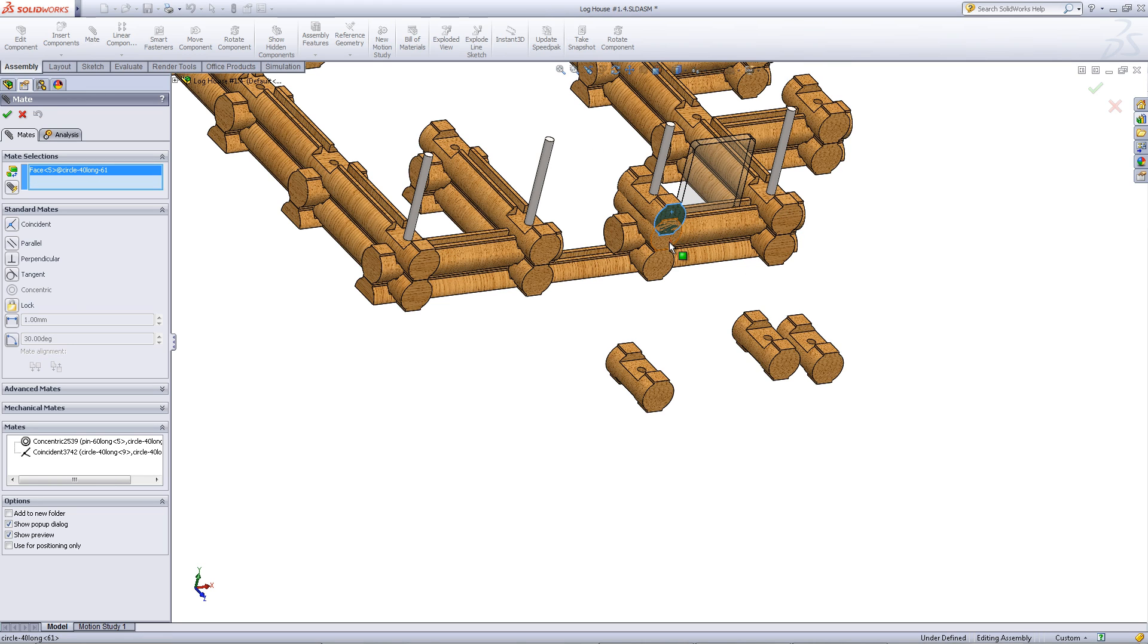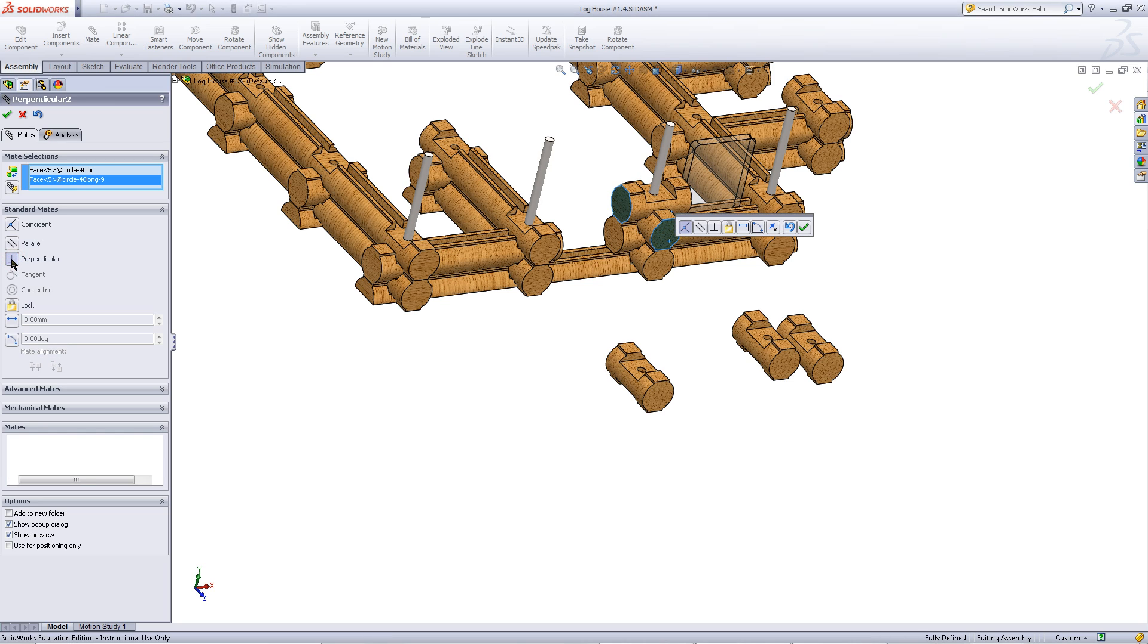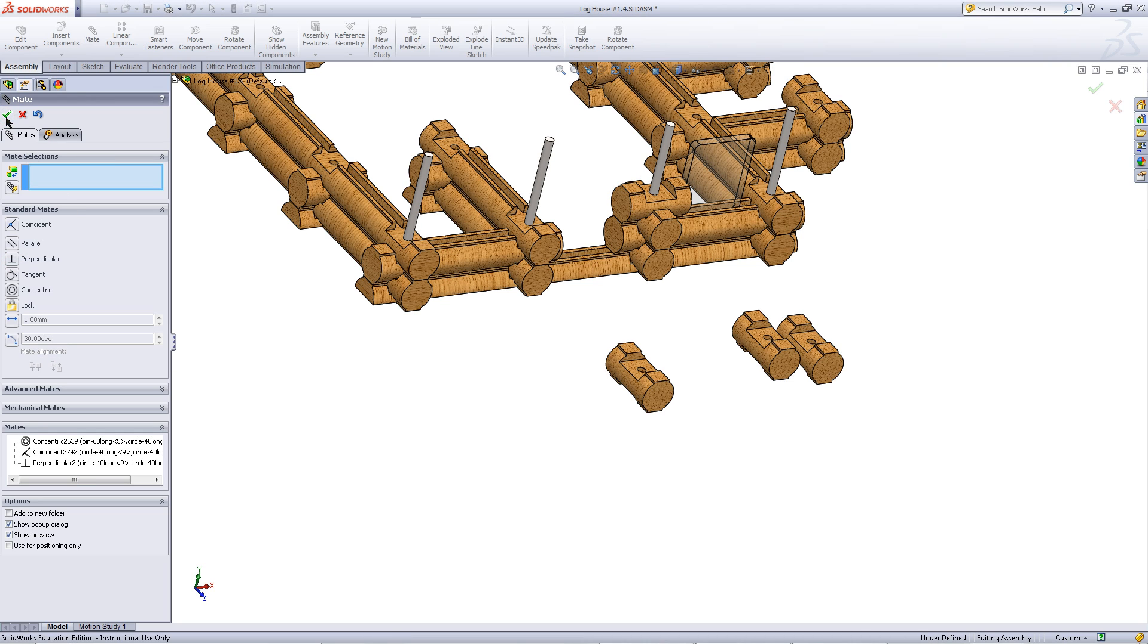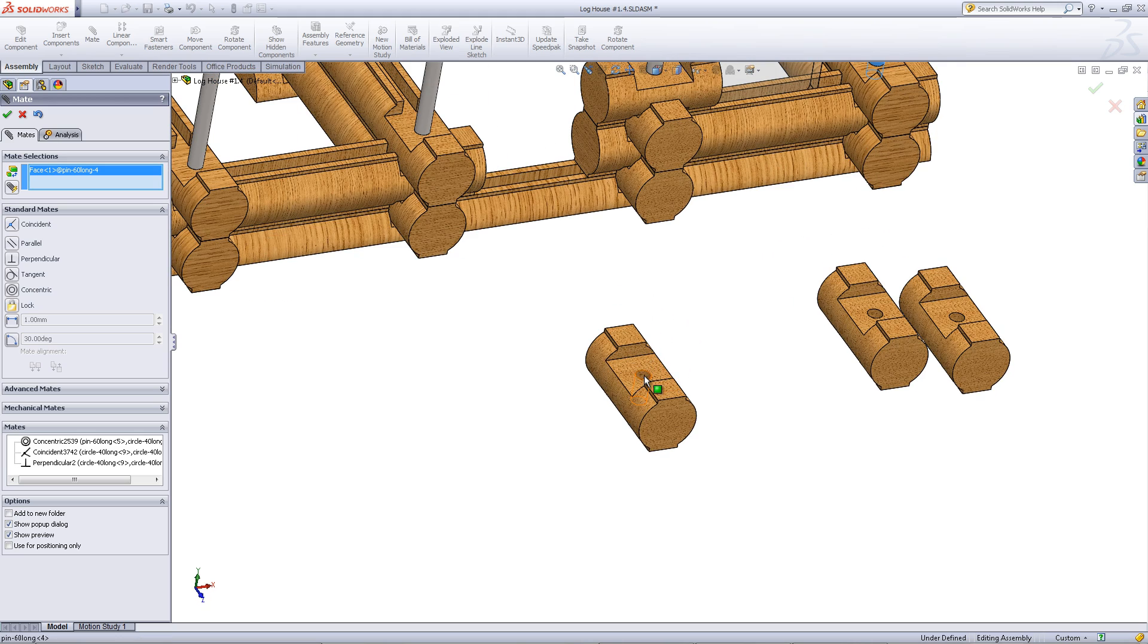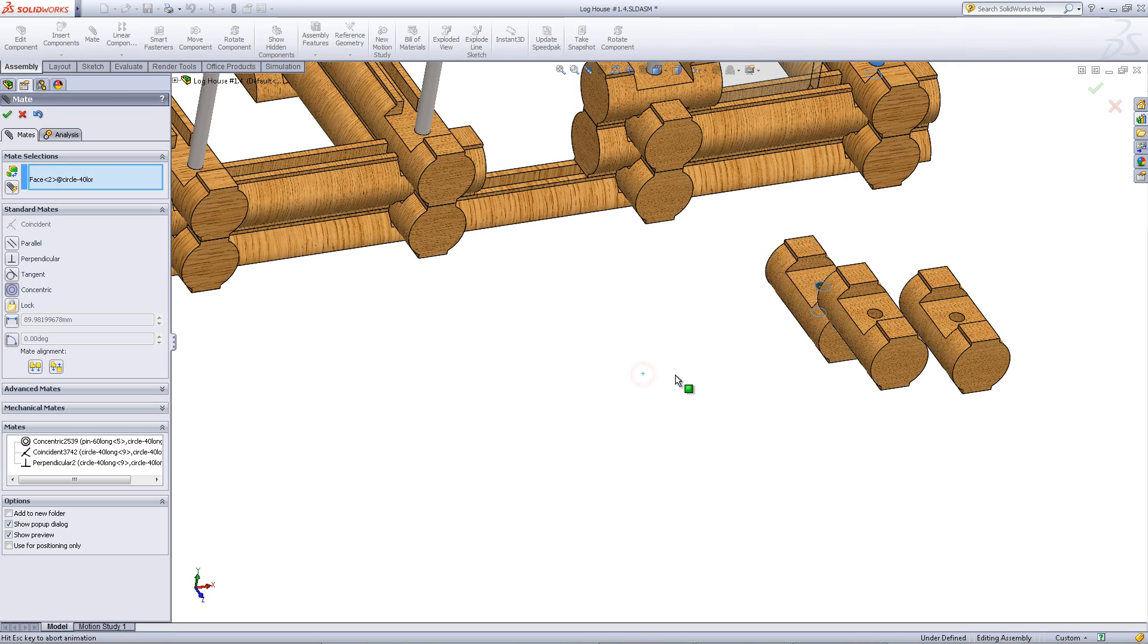Alternatively, you can click on these faces to create a perpendicular mate. Then click OK to insert this mate. Repeat this process for this other pin.